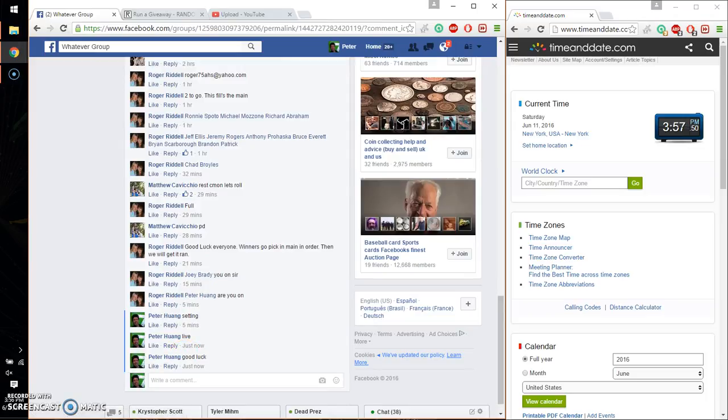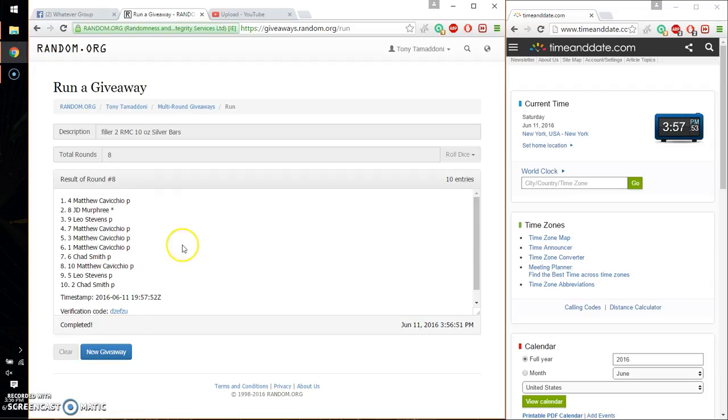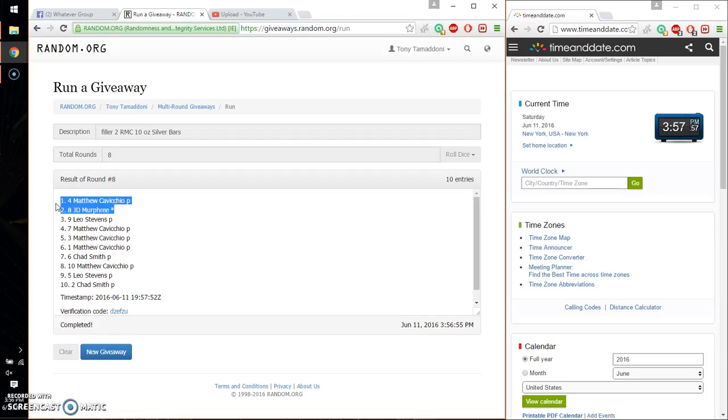Alright, so the winners are Matthew, spot number 4 and JD, spot number 8. Congratulations, first and second.